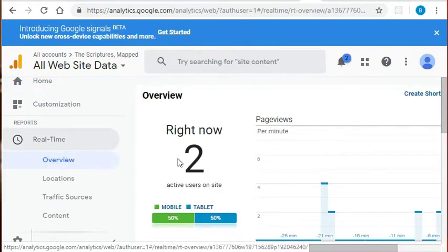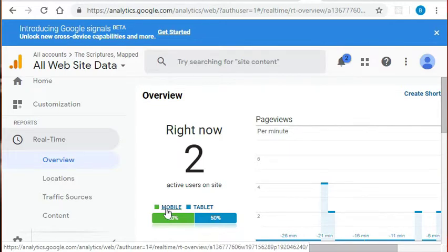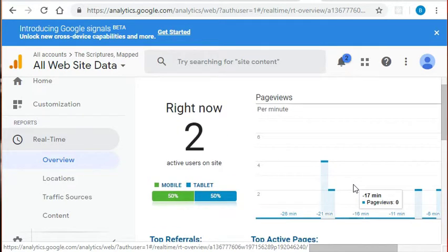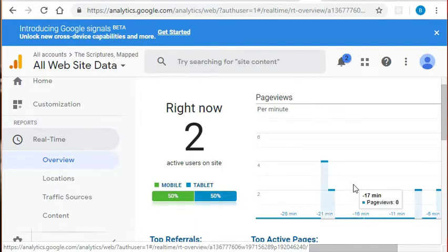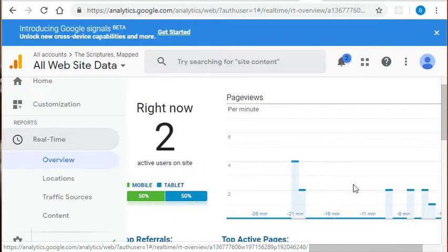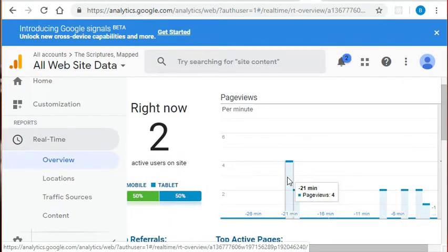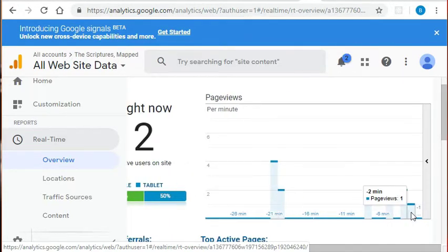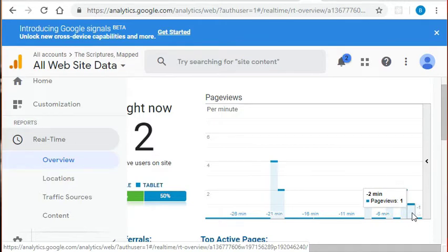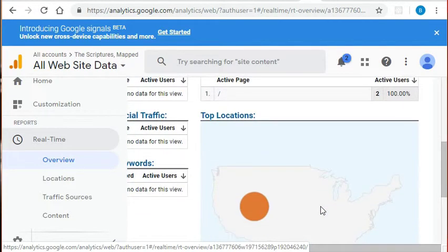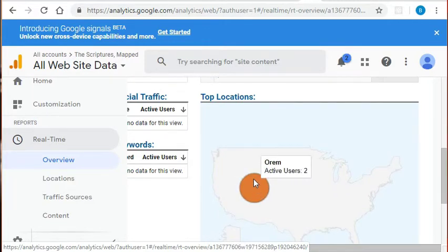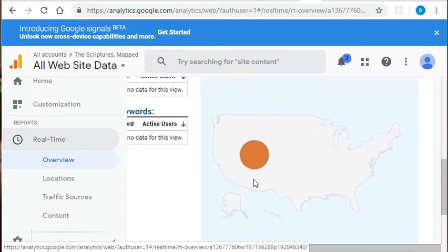Right now, you can see that there's two active users, one person on a mobile view, and one on tablet. You can also see this page views per minute. Page views refers to the total number of pages people visited on your website. So we can see 21 minutes ago, there was four page views. And just two minutes ago, there was one page view. We can also see where our active users are coming from. So they're coming from Orem.